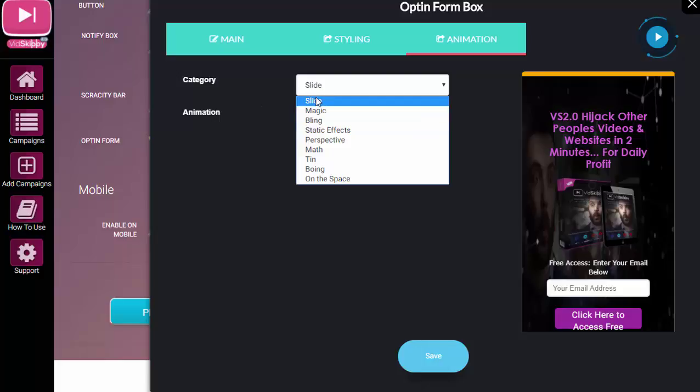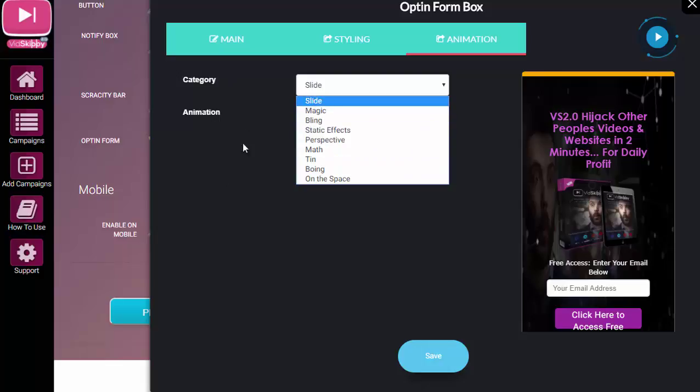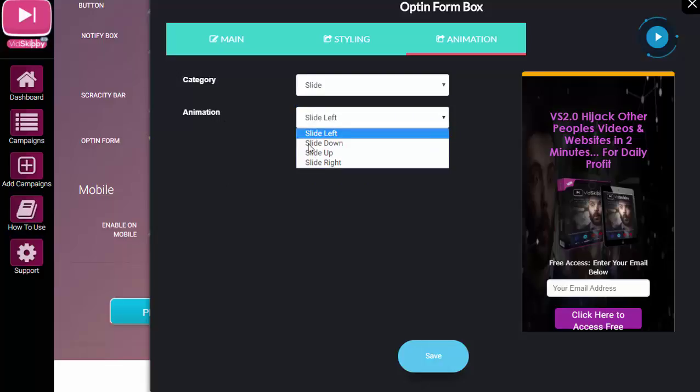So you can choose how you want this particular element to appear on the video. So it could be slide, it could be magic, and so on. You can see there's a number of animations, or categories I should say, and then animations that will kind of determine from which position it appears from.